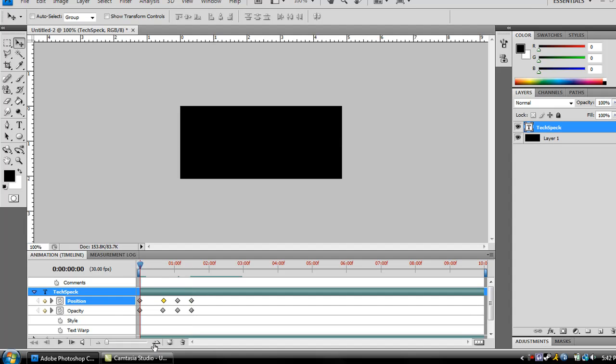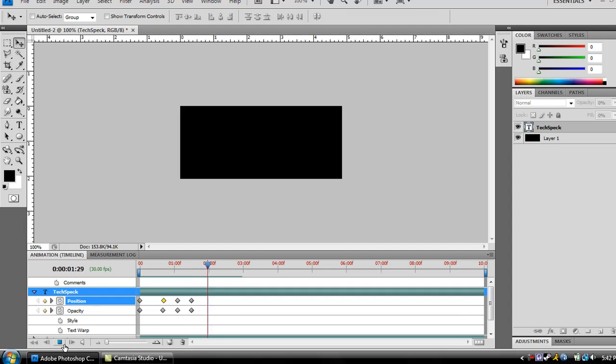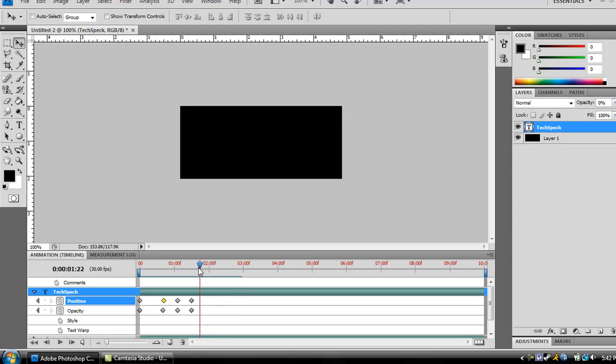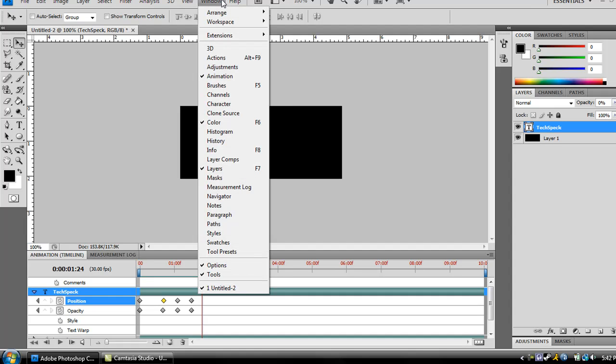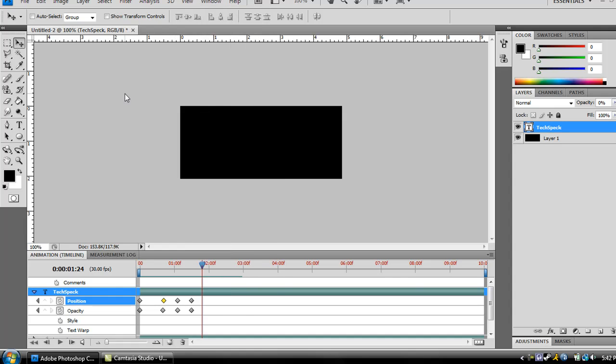Alright, so yeah, that's pretty much it, how to make animated text in Photoshop. Again, this is the CS4 version of Photoshop. I haven't used CS3 in a long time. I haven't used the animation in CS3 at all. So as far as I know, it's only in the CS4. Comment and tell me if it's in the CS3 version, it'll help a lot. But yeah, thanks for watching and I hope this helped you.